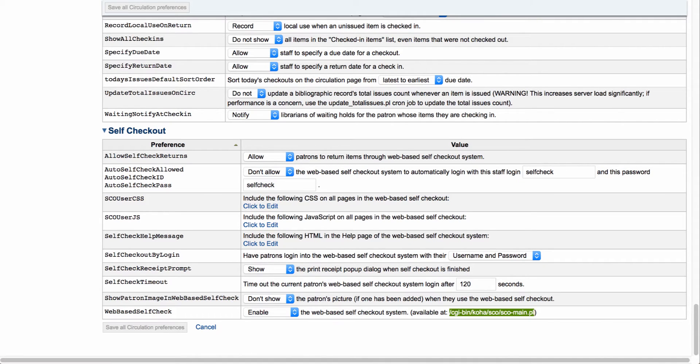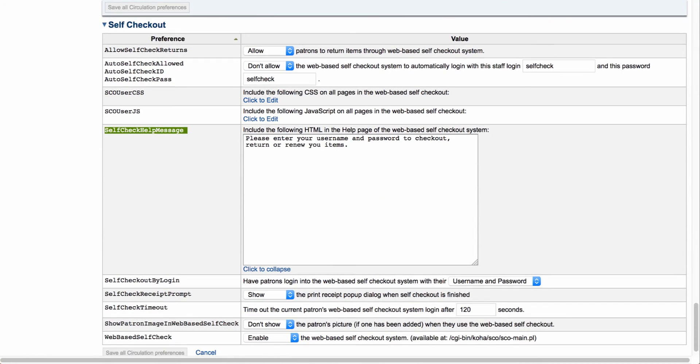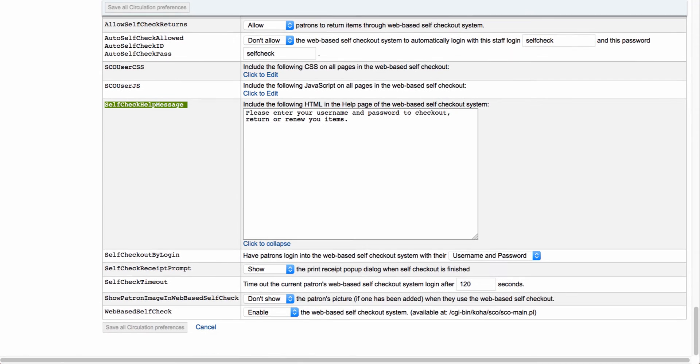Our next system preference is going to be the help message. So if you have any particular instructions that you want to provide for your users, you can enter those instructions in here.